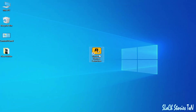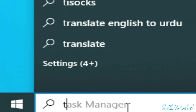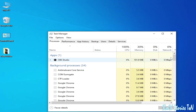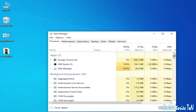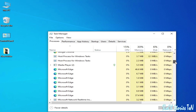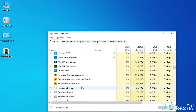First of all, make sure your launcher is not running in the background. Go to the search bar on your Windows and type Task Manager. Scroll down and search for the launcher already running in the background. You can see the launcher is running in the background.